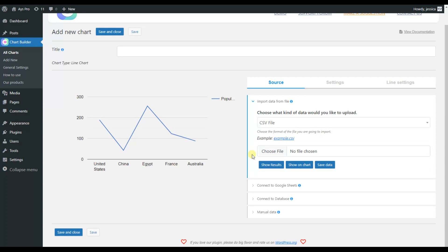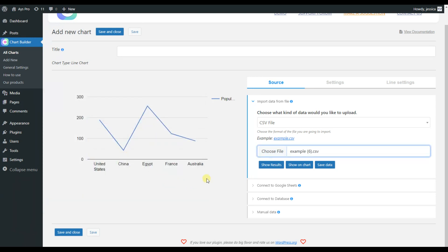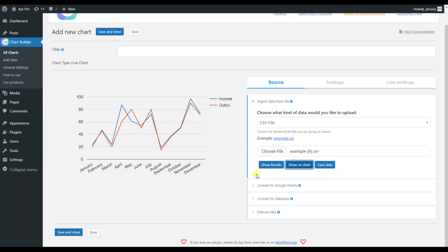To do that, all we need to do is click on the Choose File button, then choose a file from our device, and click on Show on Chart. Here it is — the data is already imported into the plugin, and here I have a static chart, which means that the results included in my CSV file will be imported into the plugin.